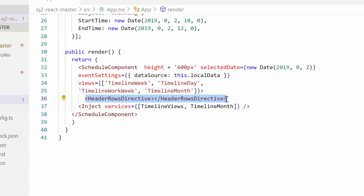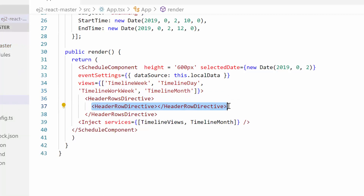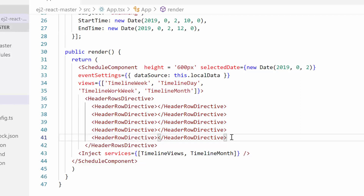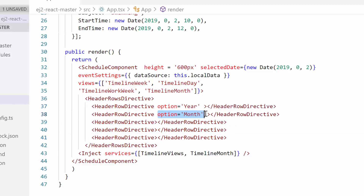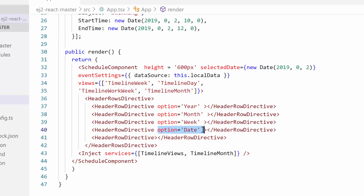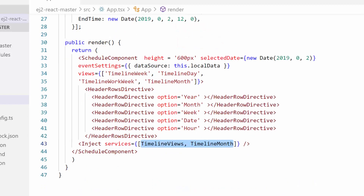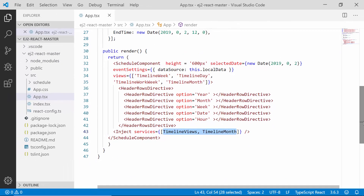Now let me define the HeaderRowsDirective tag, which accepts one or more HeaderRowDirective tags. I have defined 5 HeaderRowDirective tags to display 5 header row options: year, month, week, date, and hour. I need to set the option year for the first header row directive, month for the second, week for the third, date for the fourth, and hour for the fifth. Also, make sure that the timeline views and timeline month modules are imported and injected, as these header row options are applicable only on timeline views.